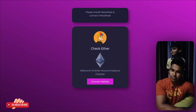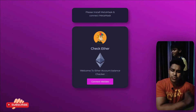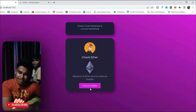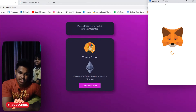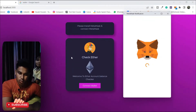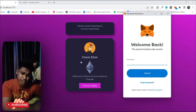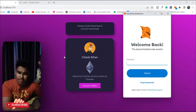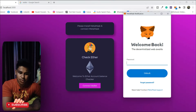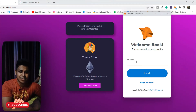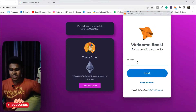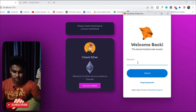The moment you visit this application, this is how the interface looks. When you click on 'Connect Wallet,' MetaMask will open and you can easily log into your MetaMask account. This website will then be connected with your application. You can also see this nice fox animation tracking the entire mouse movement.